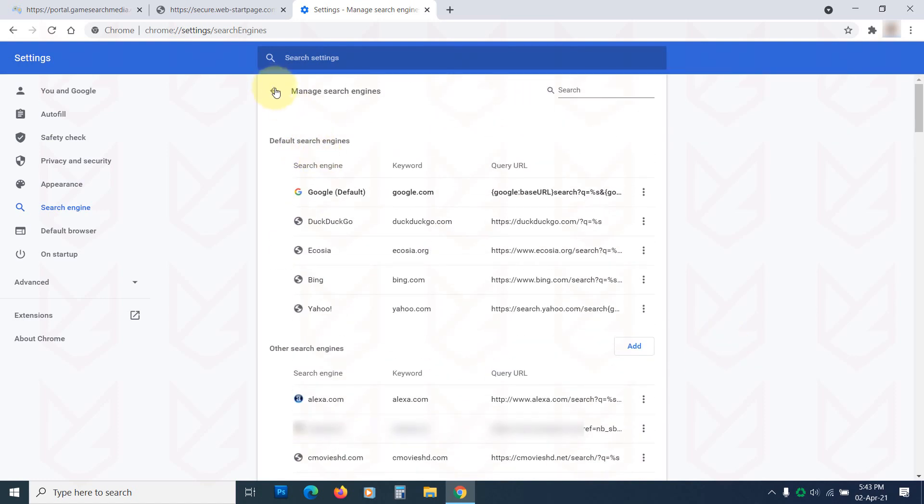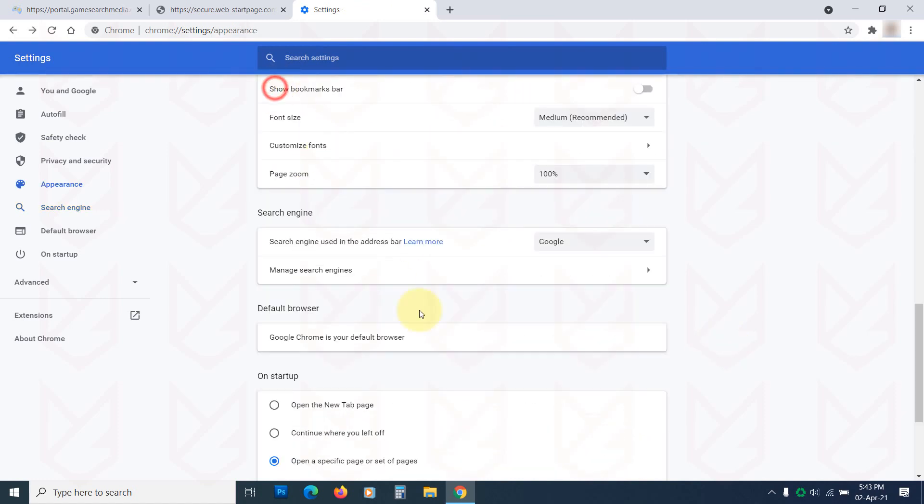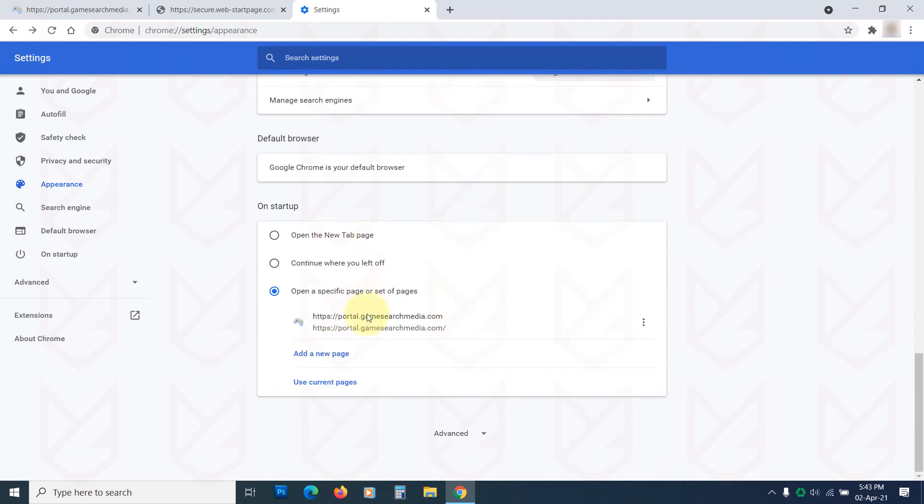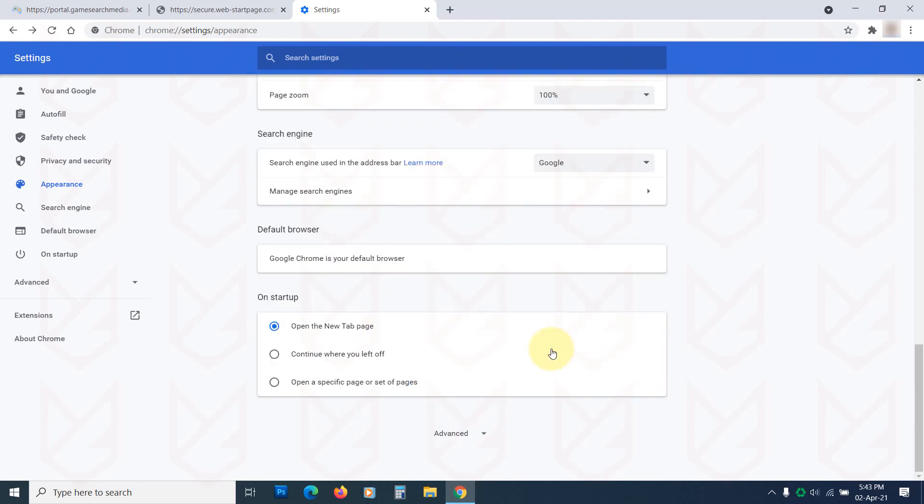Go back and scroll down to the On Startup section. If you see anything under Open a specific page or set of pages, then remove it. Click on the Open the new tab page option.